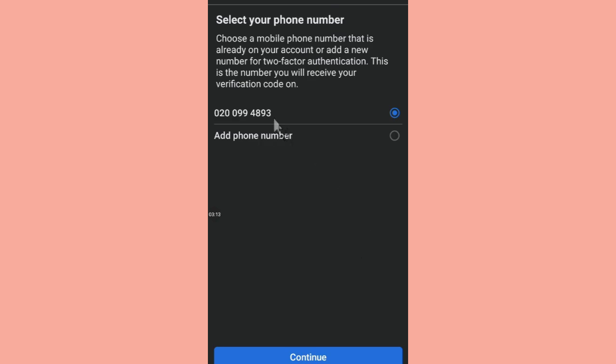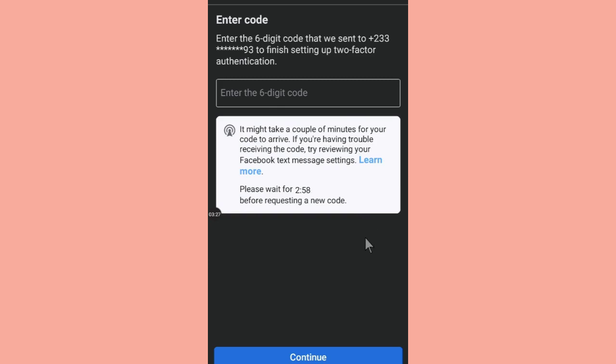you can see, this is my number. So you see your number here and then you can decide to also add another number to it. Then you click on Continue. Now when you click here, we are going to turn on this two-step authentication. Now with the number that we have provided, whenever